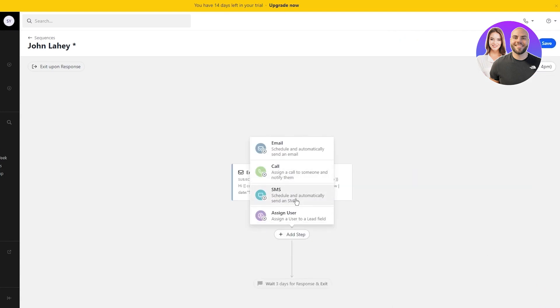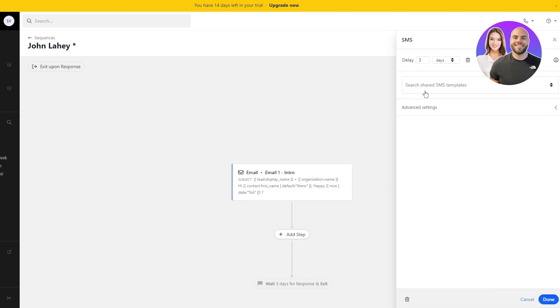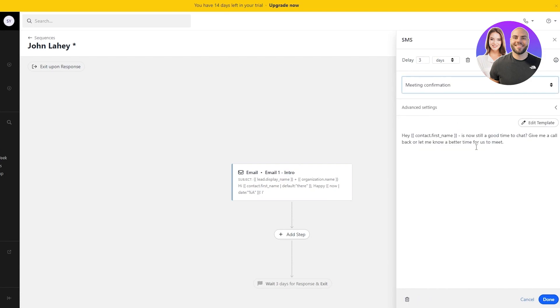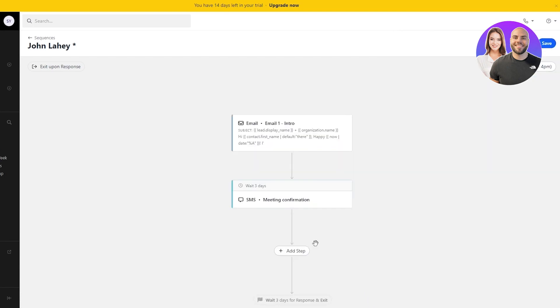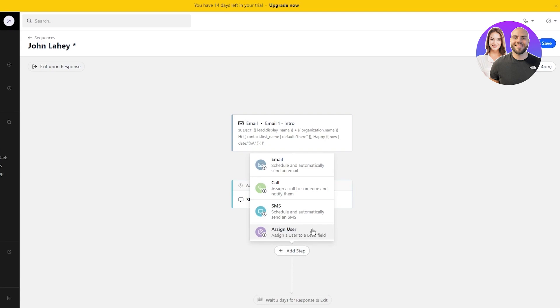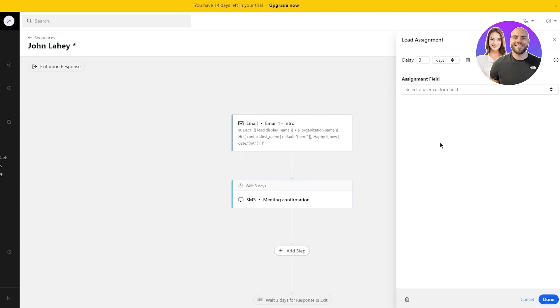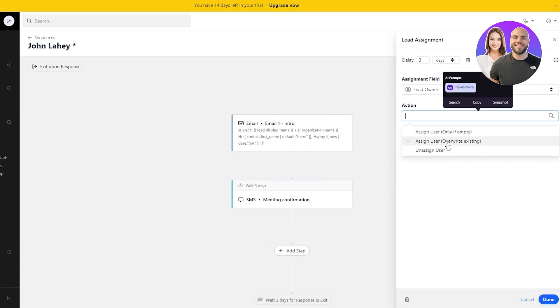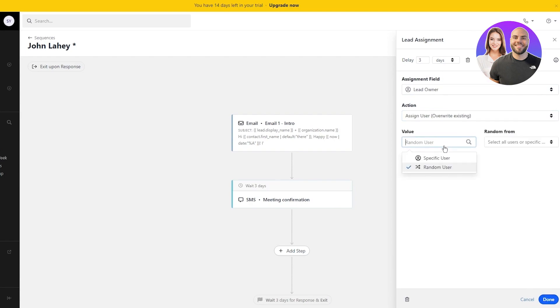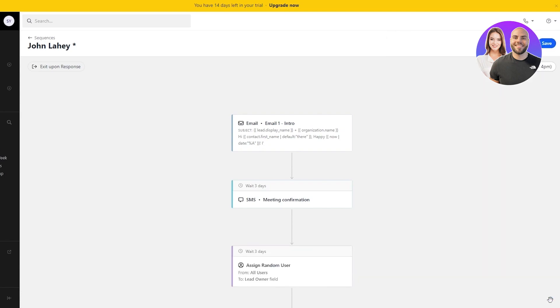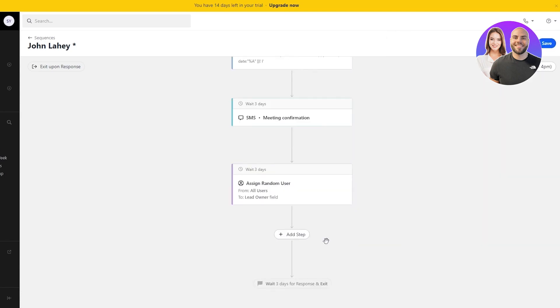Then you're going to add a step. If an email comes, it's going to send them an SMS with a meeting confirmation. If the SMS is done, then you're going to assign a user in your field. The action that they're going to do is overwrite existing value, some random user, and I'm going to go with all users, click on done.